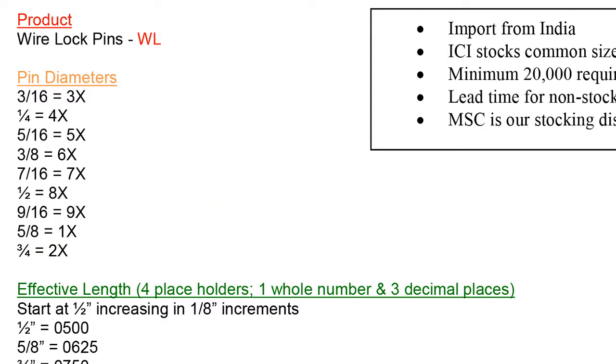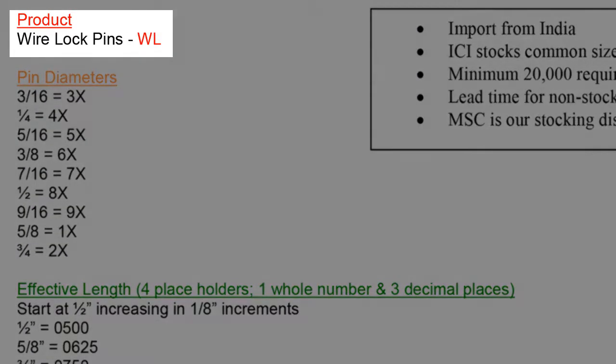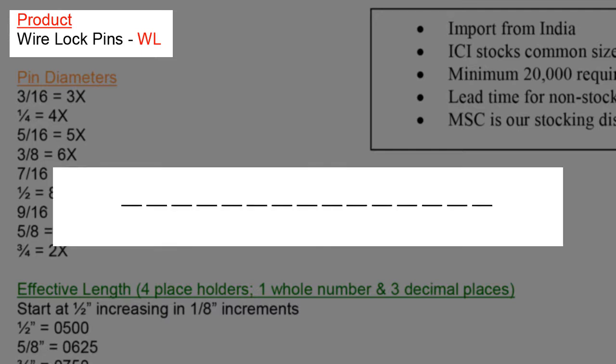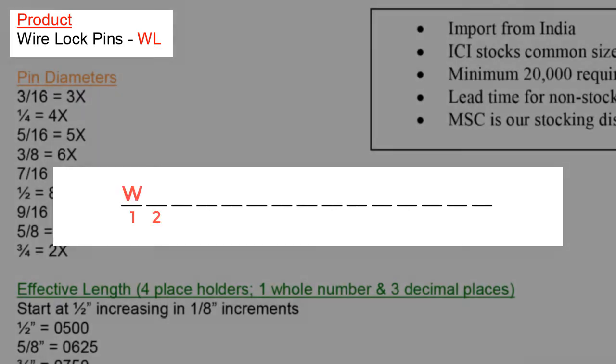To start, take notice that the product listed in red is a wire lock pin. All wire lock pin part numbers will be a two-digit designator taking up the very first two spaces. All wire lock pins will start with WL.